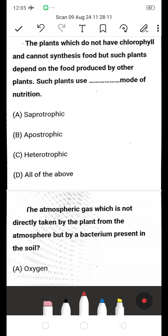Plants which do not have chlorophyll and cannot synthesize food, but depend on food produced by other plants — what mode of nutrition do such plants follow? The right answer is heterotrophic. Plants that cannot synthesize their own food and depend on other plants follow heterotrophic mode of nutrition.